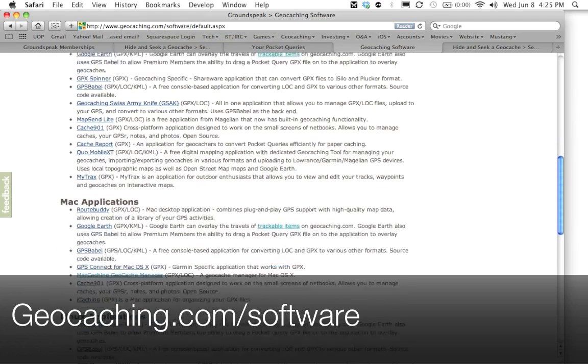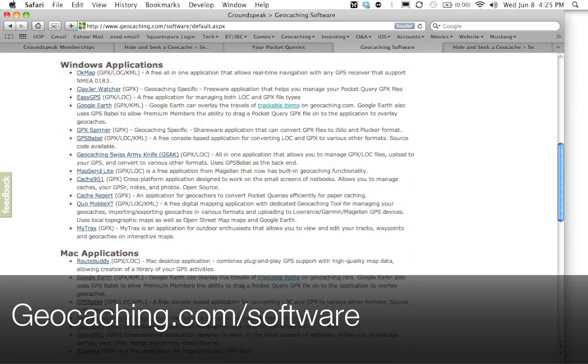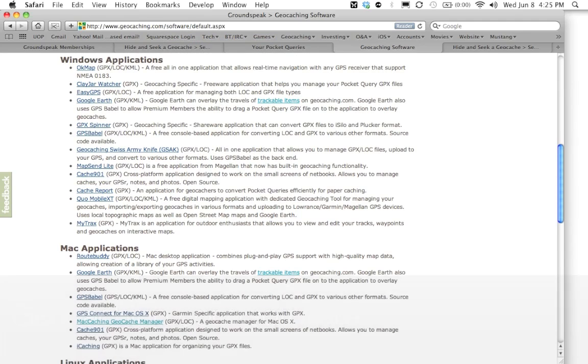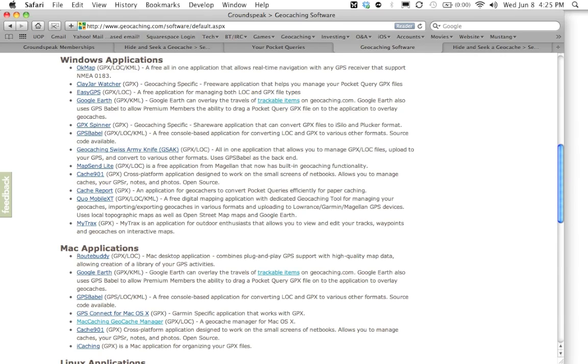And it'll show you a whole bunch of different applications to get the geocaches on your computer. The two I recommend on Windows is the Geocaching Swiss Army Knife, also known as GSAK. And that one is a very robust program. It does everything under the sun. If you want one that's a little more easy to use, check out Easy GPS. It's a little bit more simpler of a program.